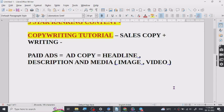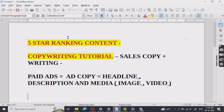Whenever we are doing paid ads or trying to get sales, copywriting will differentiate you from your competition. If your copy is good, people are going to be more inclined to buy from you than from your competition. So let's just go to the tutorial that I want to share with you guys.